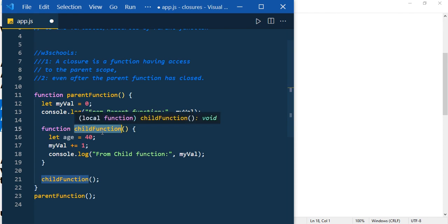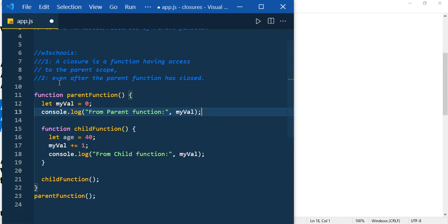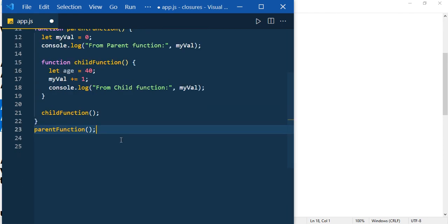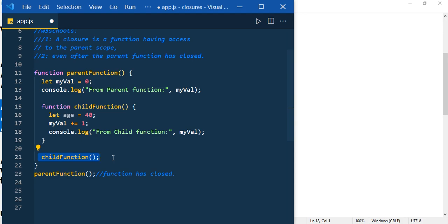The child function is the closure having access to the parent scope. But we need to fulfill the second statement — even after the parent function has closed. When the function completes its execution, it means the function has closed. Here at line 21 the child function completes its execution and pops out of the stack. When the function itself is not there, how can it have access to its parent scope?